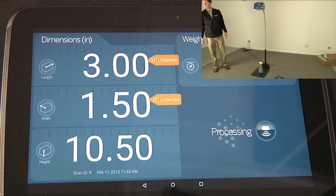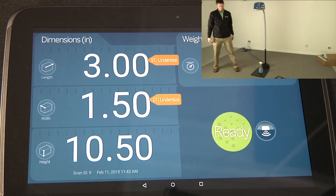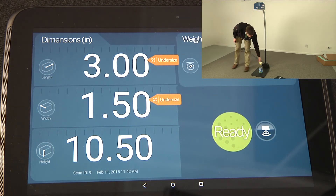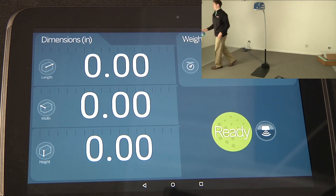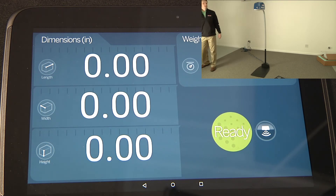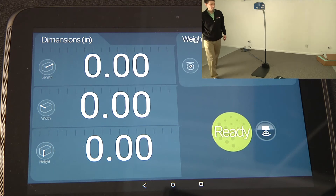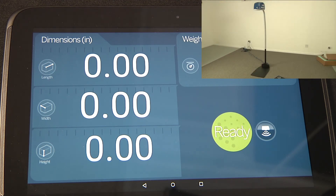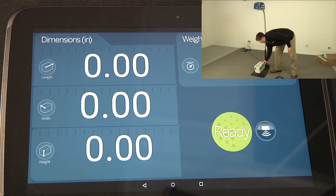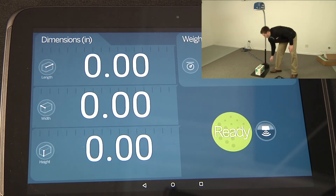Optimizing efficiency, traceability, and quality — from small businesses and mail counters to large operations and warehouses — iDimension can be used in a variety of applications to ensure fee compliance and deter revenue loss from miscalculated dimensions.